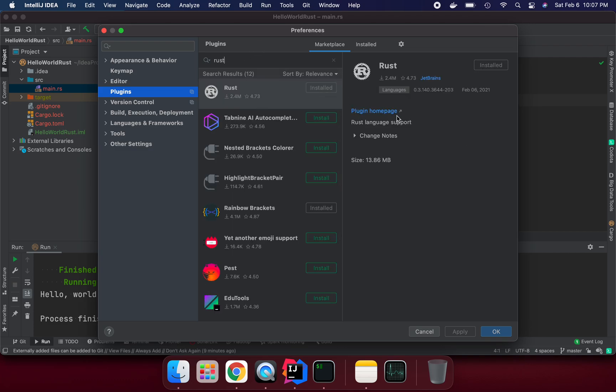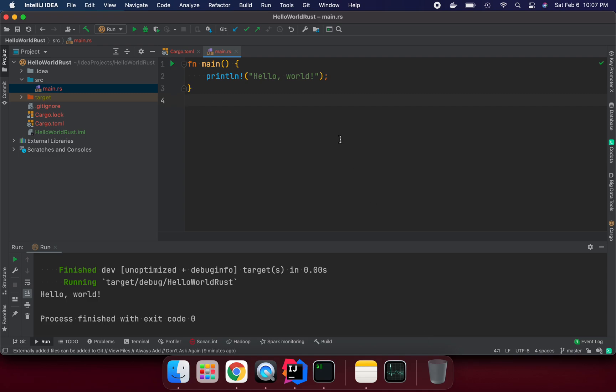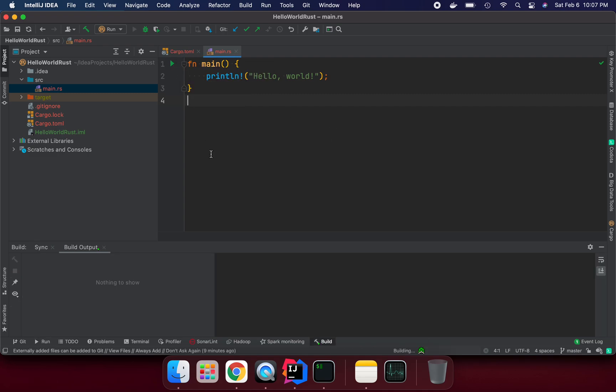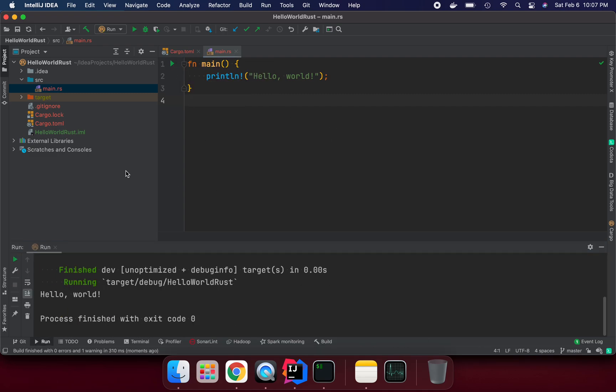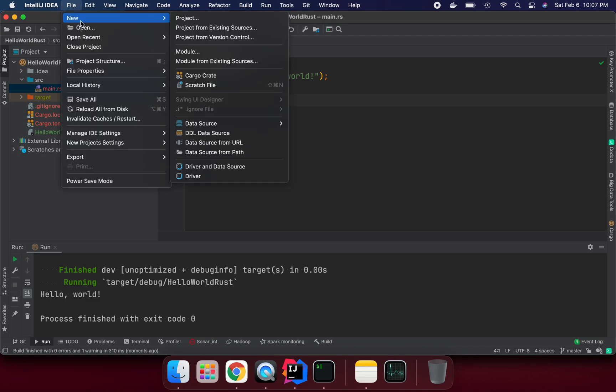Rust is now already installed. I just installed this a couple minutes ago. If you can see, I have run this Hello World program, it's working fine. So how you can run it is similar.